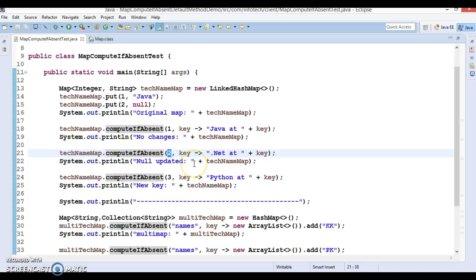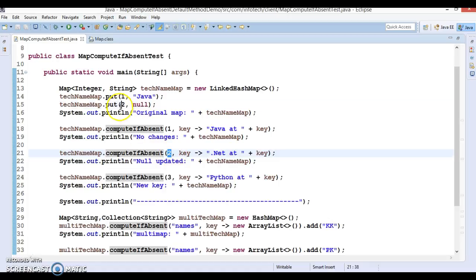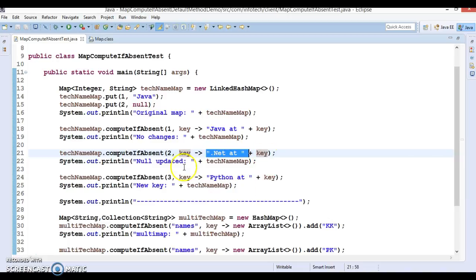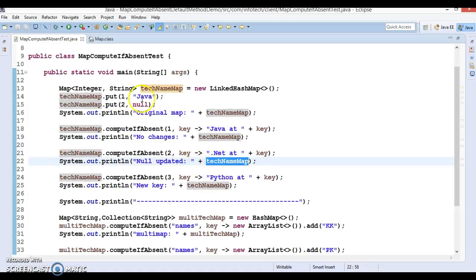Now, again on takeNameMap I'm calling computeIfAbsent, and for key 2 the value is null. So this time the value will be added — 'dot net at two' will be added for key 2, because this key is mapped but the corresponding value is null. That's why for key 2 the value will be mapped as 'dot net at two'. I'm printing 'null updated'.